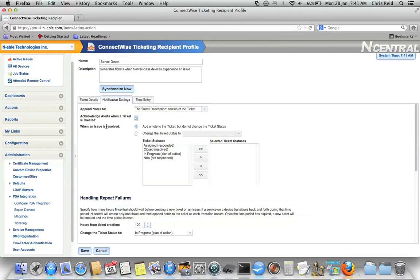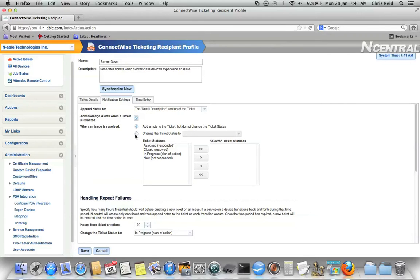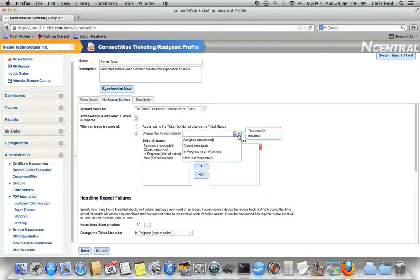When an issue is resolved, what would you like to do? By resolved, I mean return to a normal state. Do you want to add a note to the ticket but don't change the ticket status because your technician is still working on it? Likely.